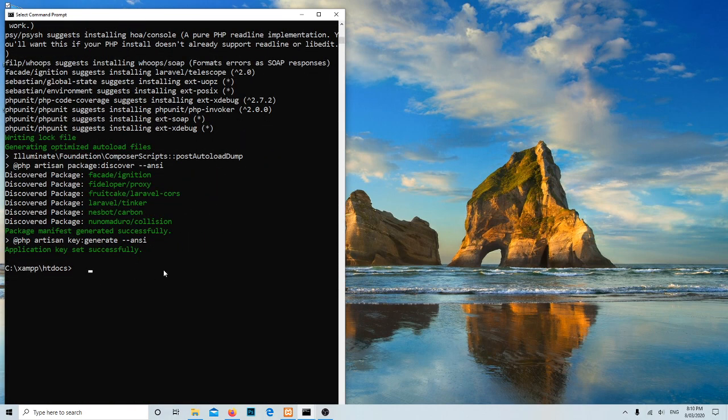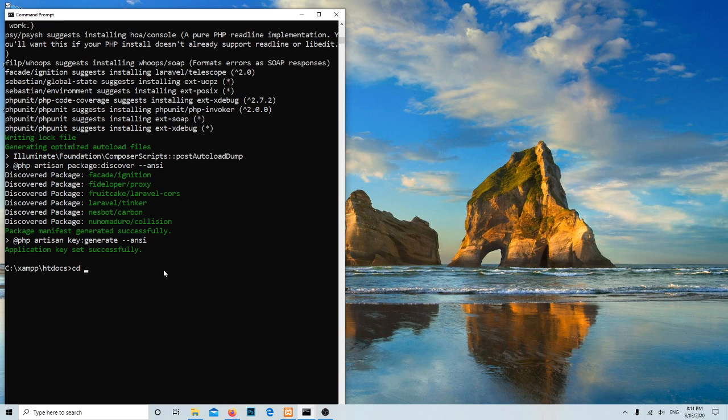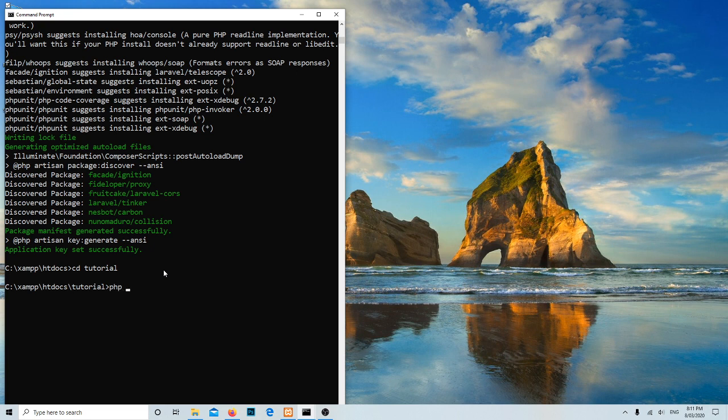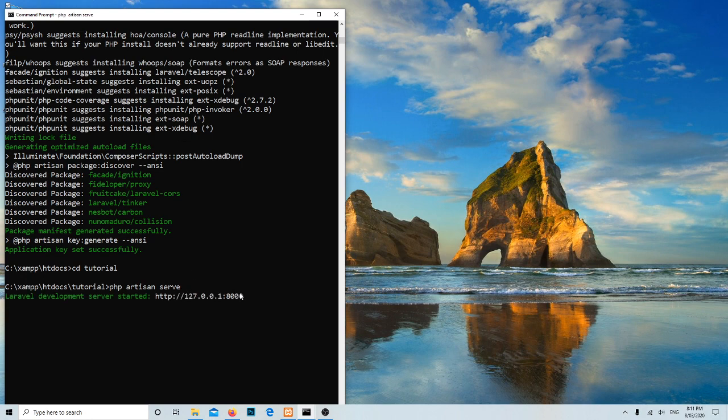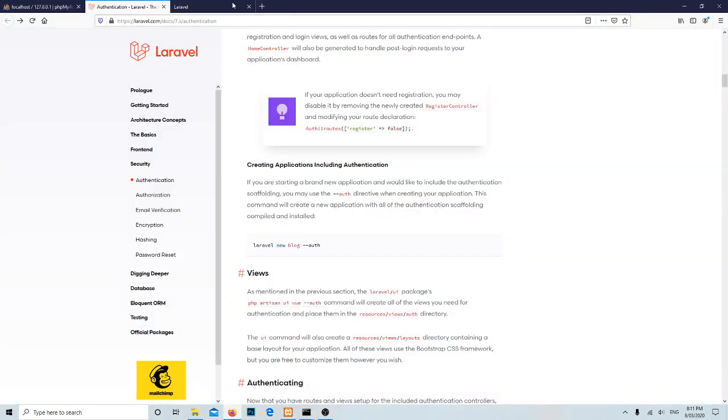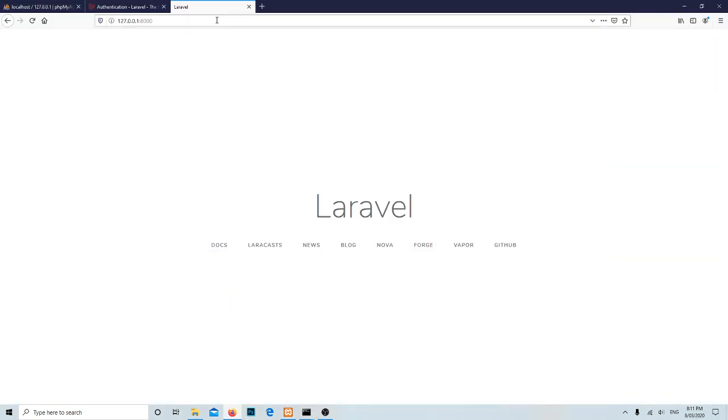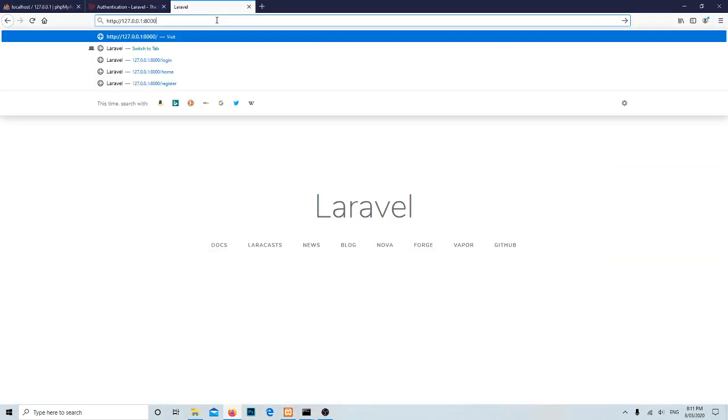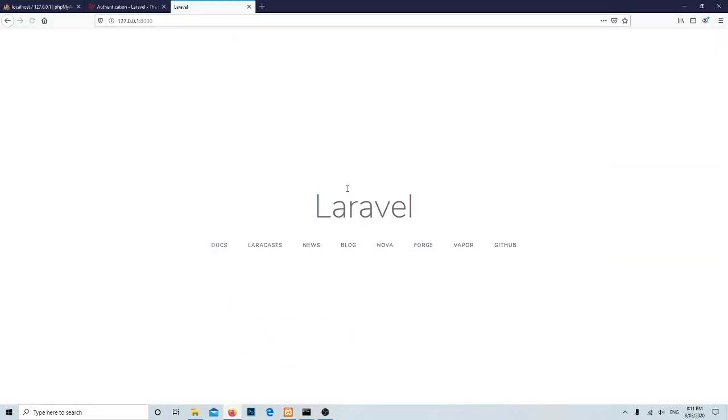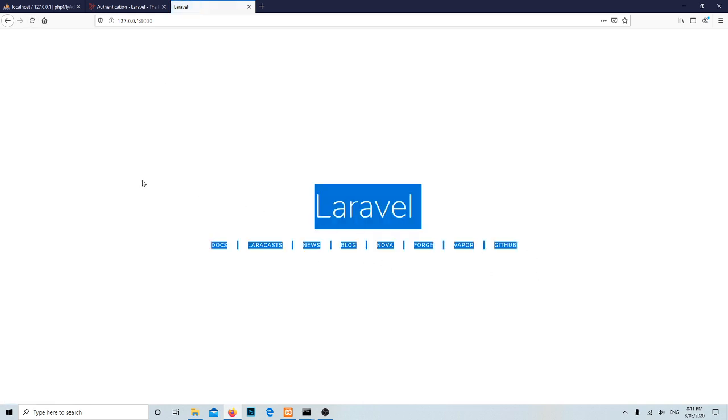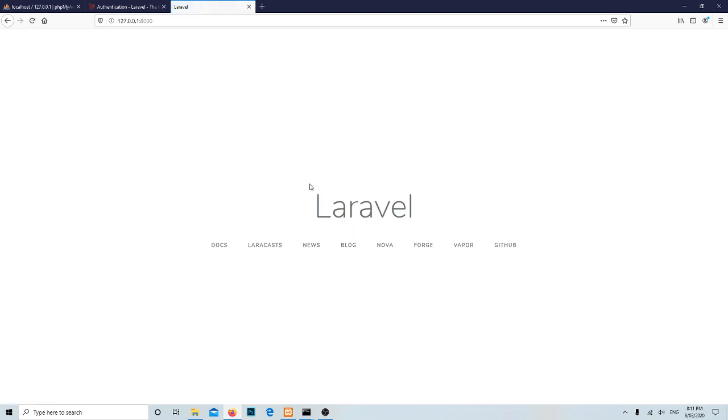It's successfully installed in the htdocs. Let me change the directory from here. The project name is tutorial and let's copy and paste over here. It's ready, so fresh Laravel project over here.